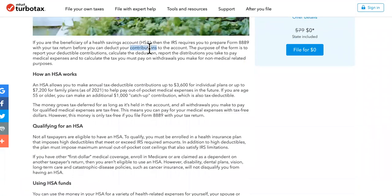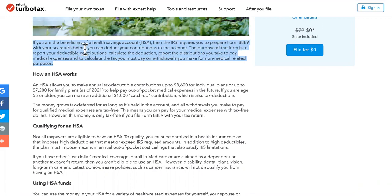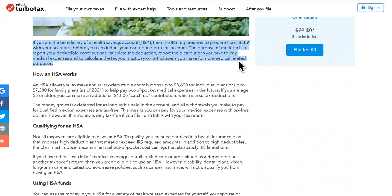You can check it out in this article. If you are the beneficiary of a health savings account, the IRS requires you to prepare Form 8889 with your tax return before you can deduct your contributions to the account. The purpose of the form is to report your deductible contributions, calculate the deduction, report the distributions you take to pay medical expenses, and to calculate the tax you must pay on withdrawals you make for non-medical related purposes.